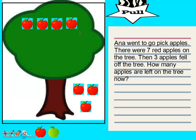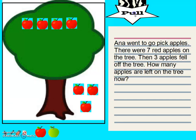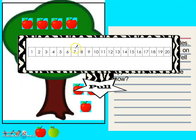Let's show that on a number path. We're going to start off at seven — that is our total number of apples we started off with. We're going to count back. Counting back is subtracting. We're going to count back three. That's going to represent the three apples that fell off the tree.